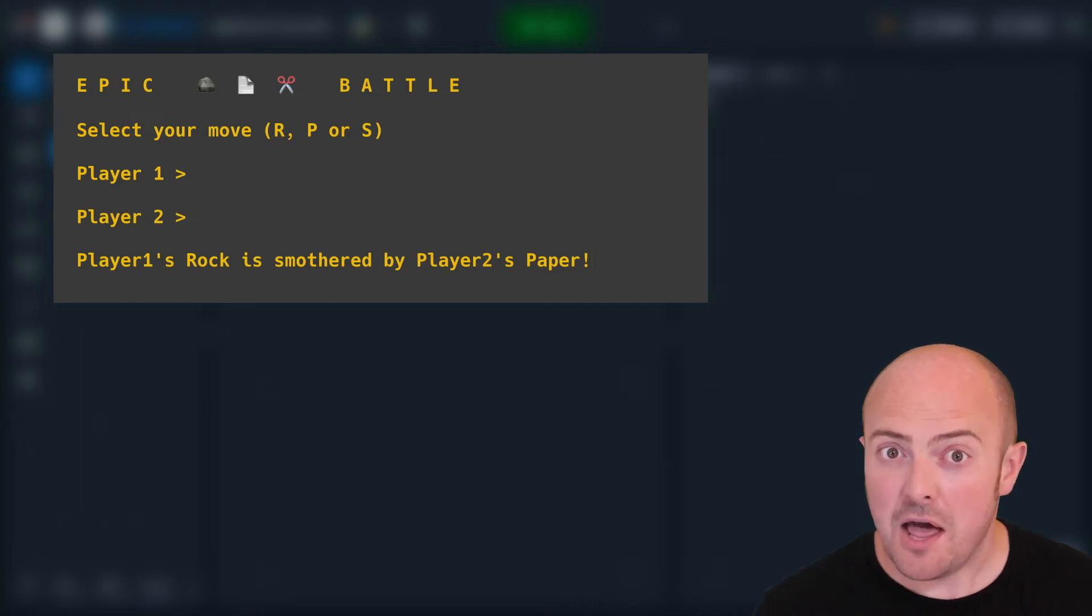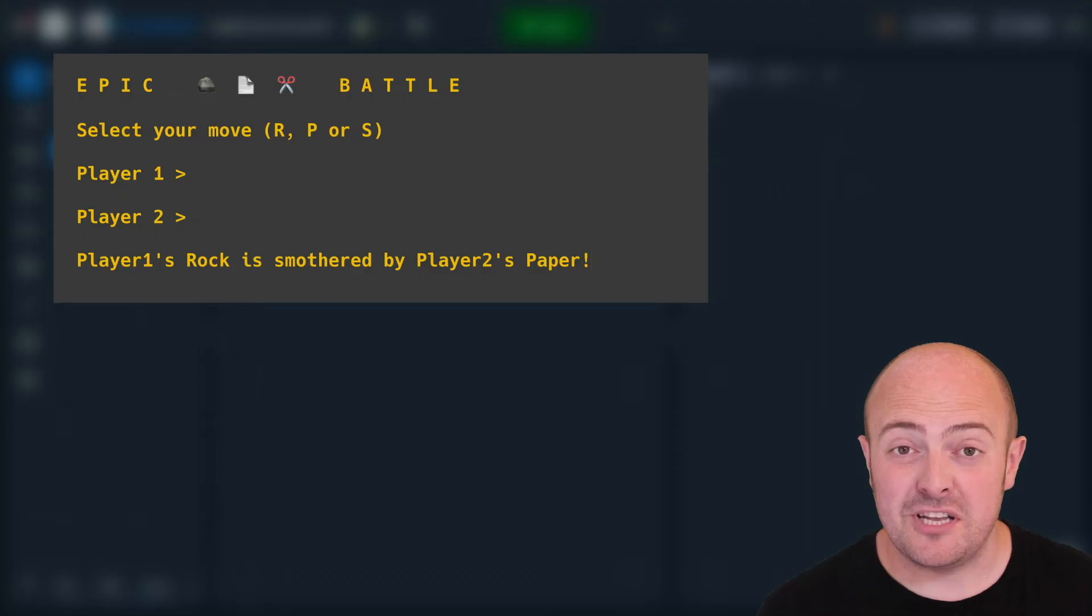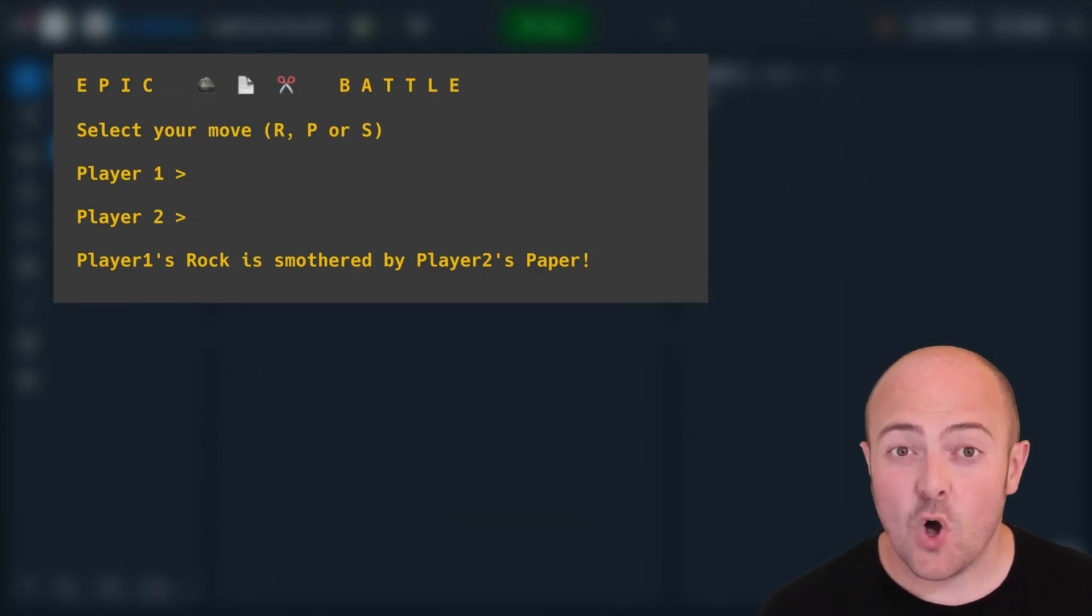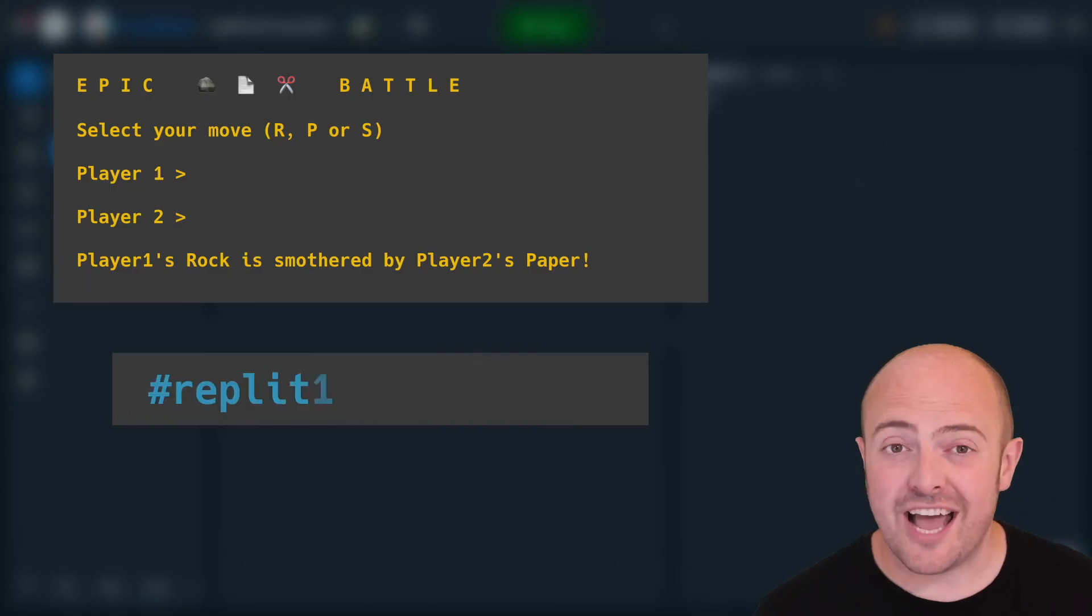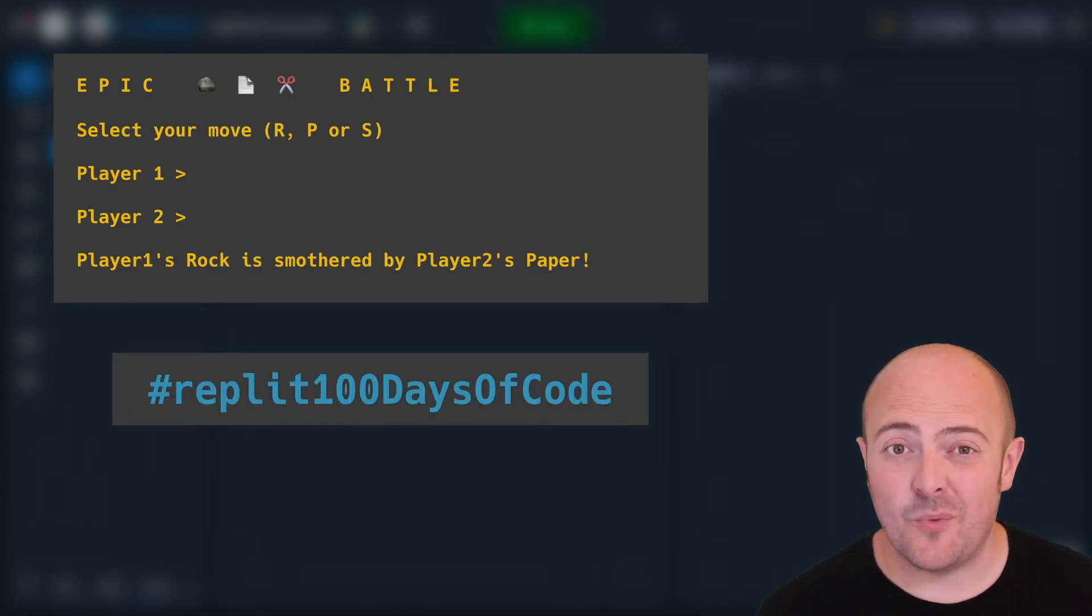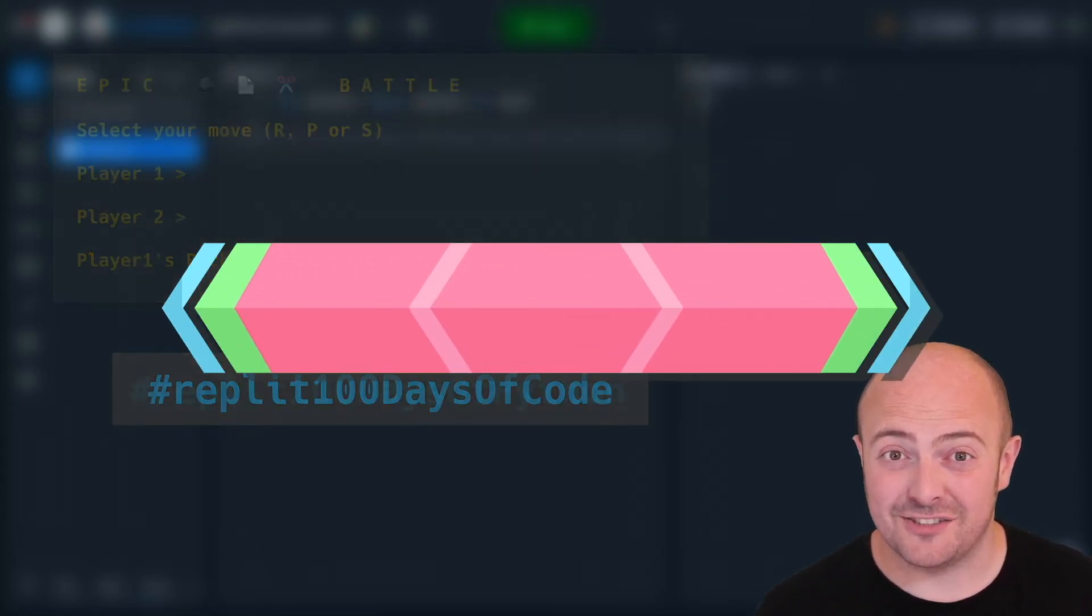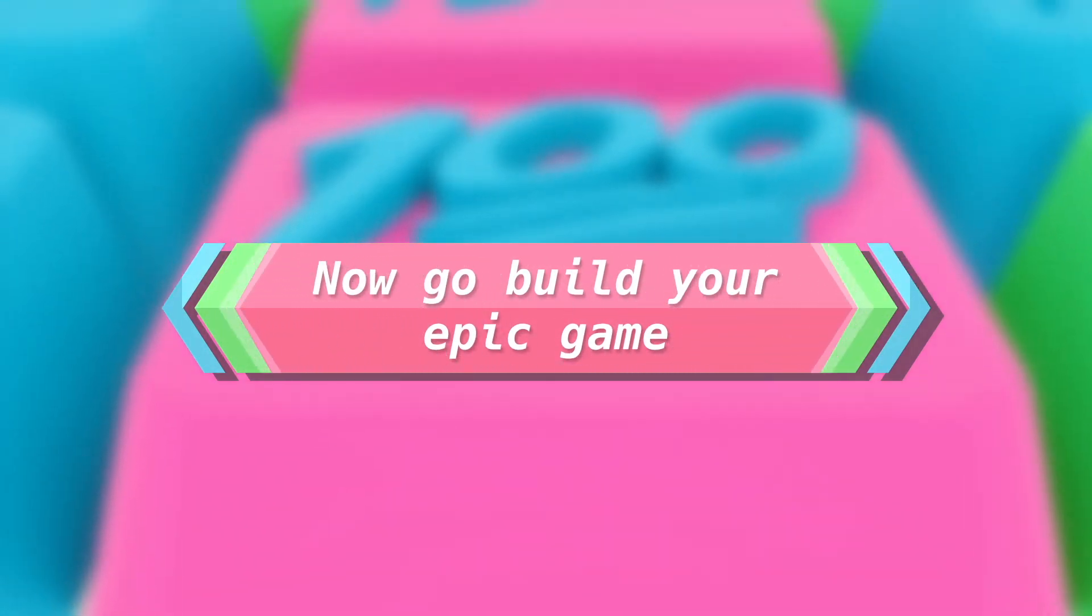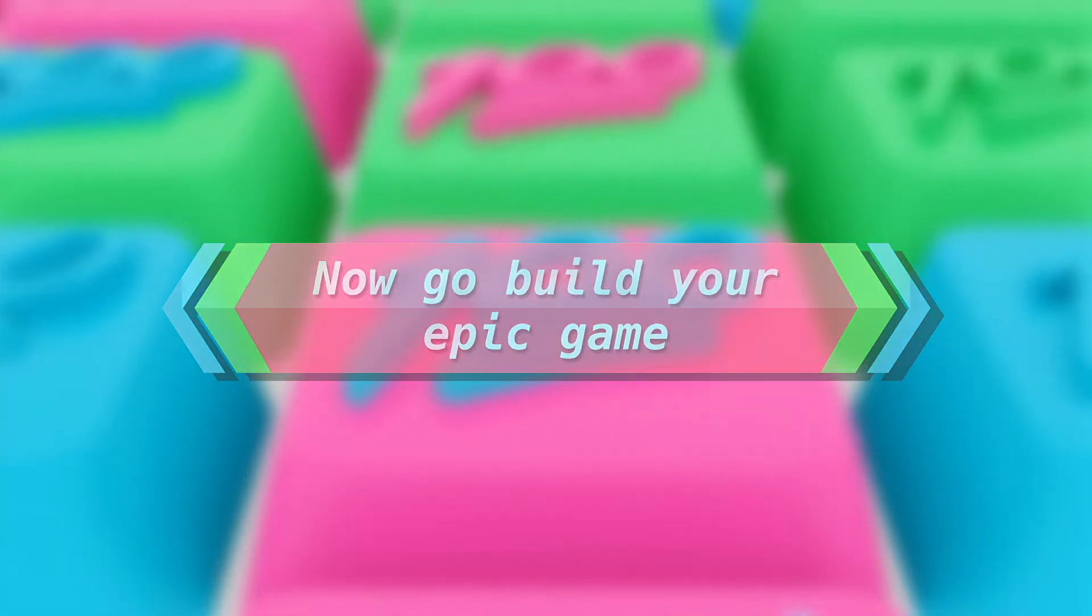We'd love to play your two-player game if you want to share it with us in the community by clicking on the publish button and following the workflow there, or sharing it on social media. Use the hashtag Replit 100 Days of Code to get involved in that conversation. Day 15, tomorrow we're going to deal with loops. Yeah, see what I did?